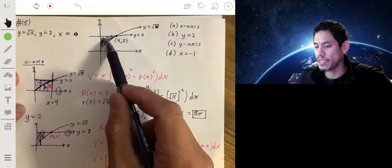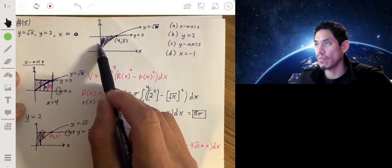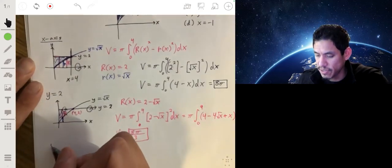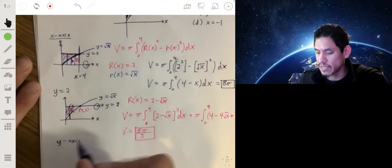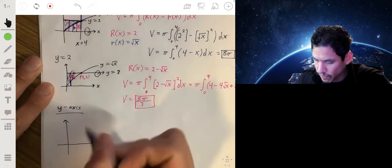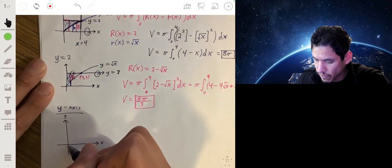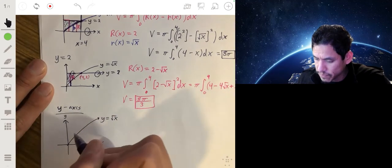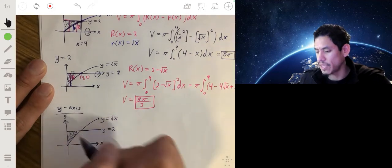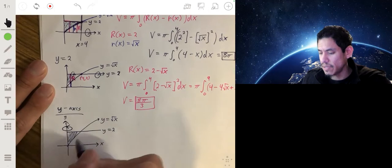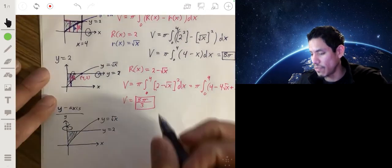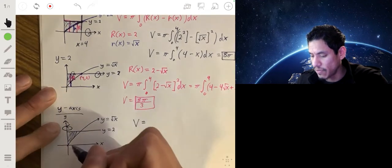Now let's look at the third case — rotating this region about the y-axis. We're going to integrate with respect to y. Let me draw a sketch. We have y equals the square root of x and the line y equals 2. Rotating about the y-axis we would get something like an upside-down curved cone. The volume will be in terms of y, so we're going to integrate from 0 to 2.